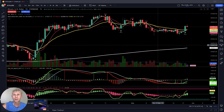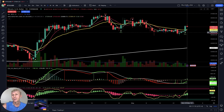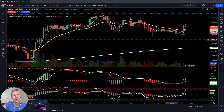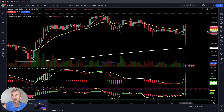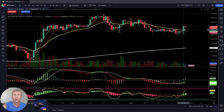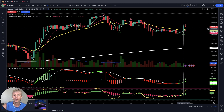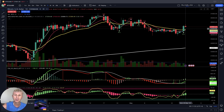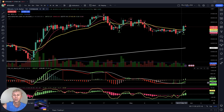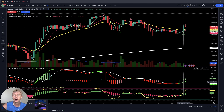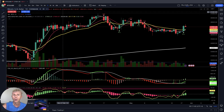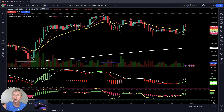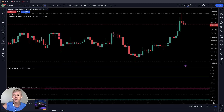Yesterday on the daily time frame for Bitcoin it was a very powerful bull run — five percent, four and a half percent up bar. It was over-extended but on the daily it's still kind of positive, still showing a bullish crossover and bullish trend on the daily time frame for Bitcoin. Let's move to the four-hour time frame.